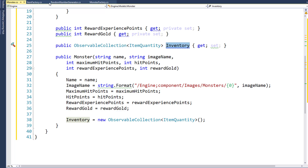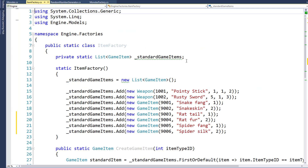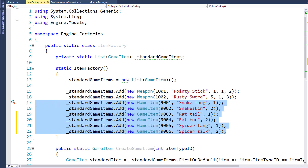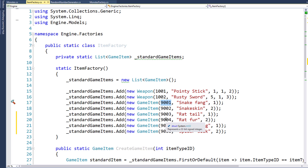The next step is to modify the item factory class. Since we have some monsters with some new loot items, we need to go into the static item factory function and add those new loot items as game inventory items. Here I'm adding a snake fang, a snake skin, a rat tail, a rat fur, a spider fang, and a spider silk. So as you can probably guess, our three monsters are going to be snakes, rats, and spiders. I have all of these loot items start at ID 9001, just to kind of group our random monster loot in one section.